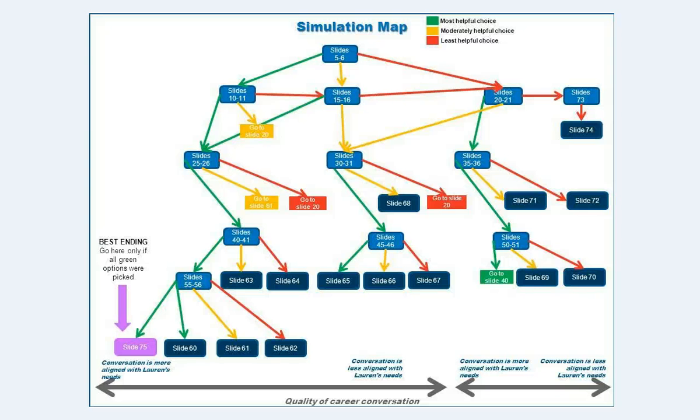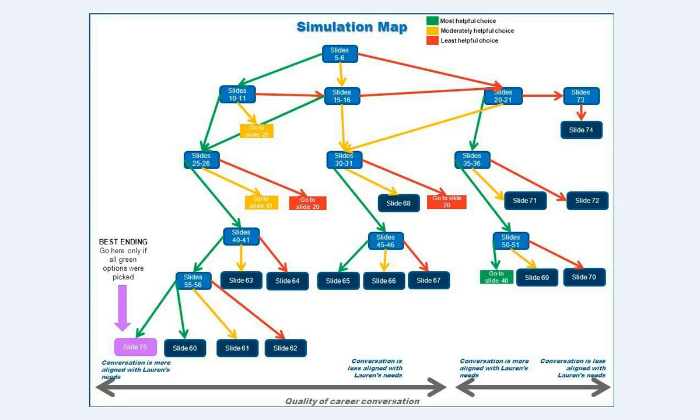We had a really good question in the forums this week from a user who was trying to get some ideas on how to approach building a branching scenario off of a simulation map.